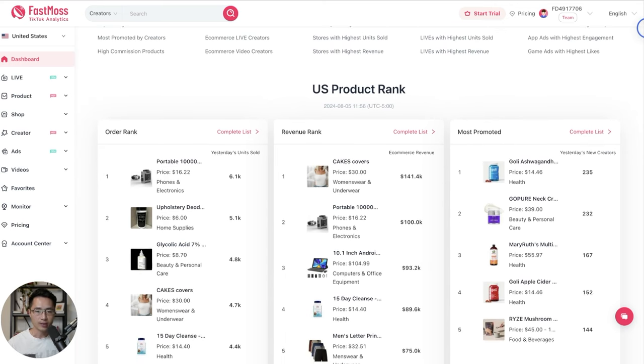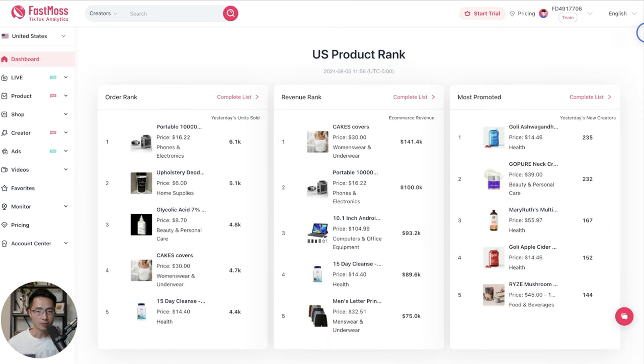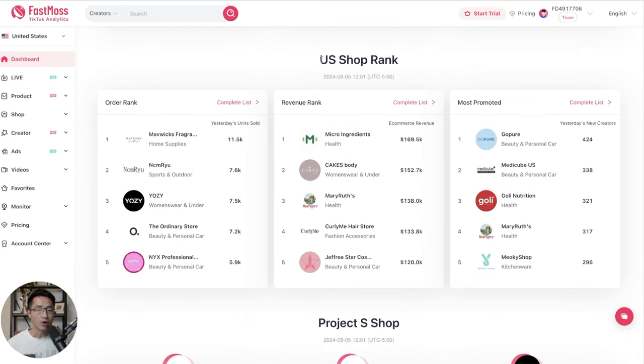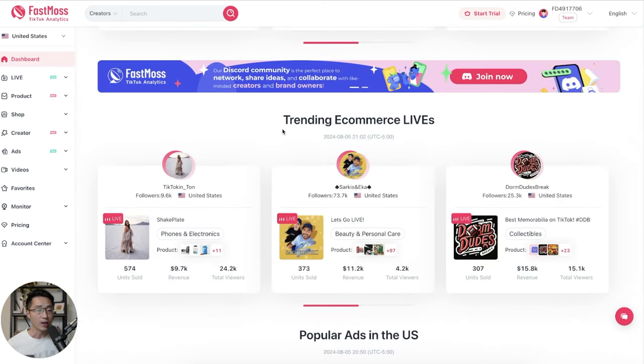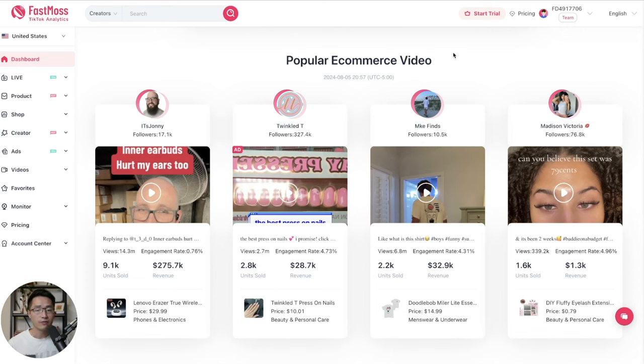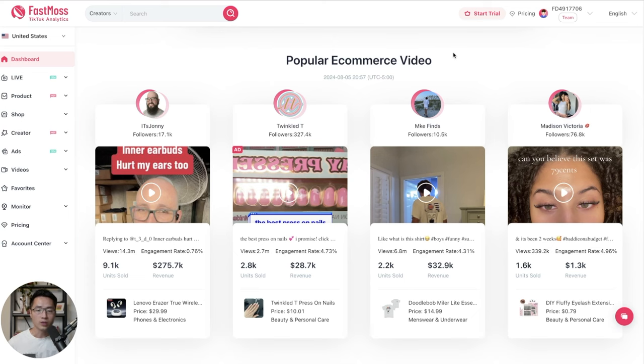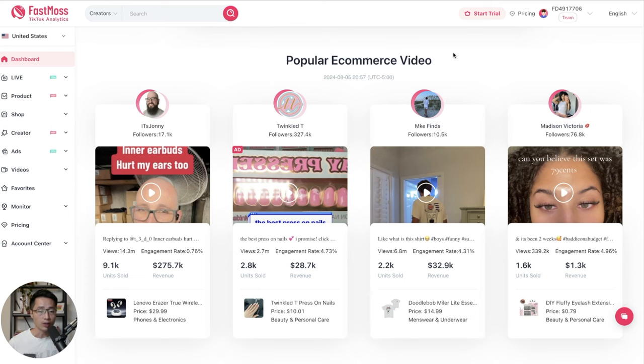You can see all the best selling products, the top creators on the platform, including all the e-commerce creators that we'll be focusing on, the top ranking TikTok Shops, the trending creators on lives, and also the best performing e-commerce videos. So these are the videos that have generated the most sales and views, so we can definitely learn a lot from them.